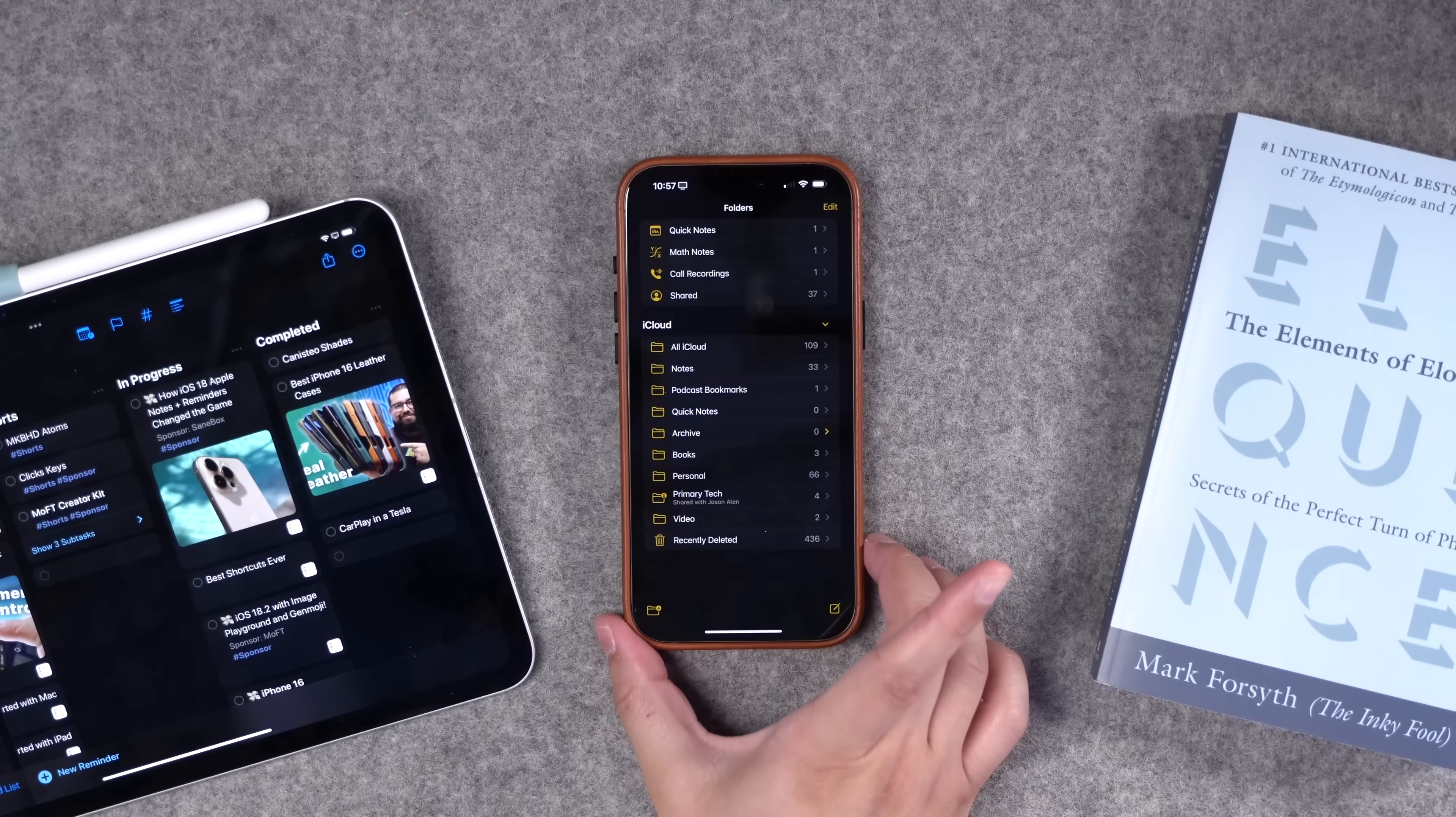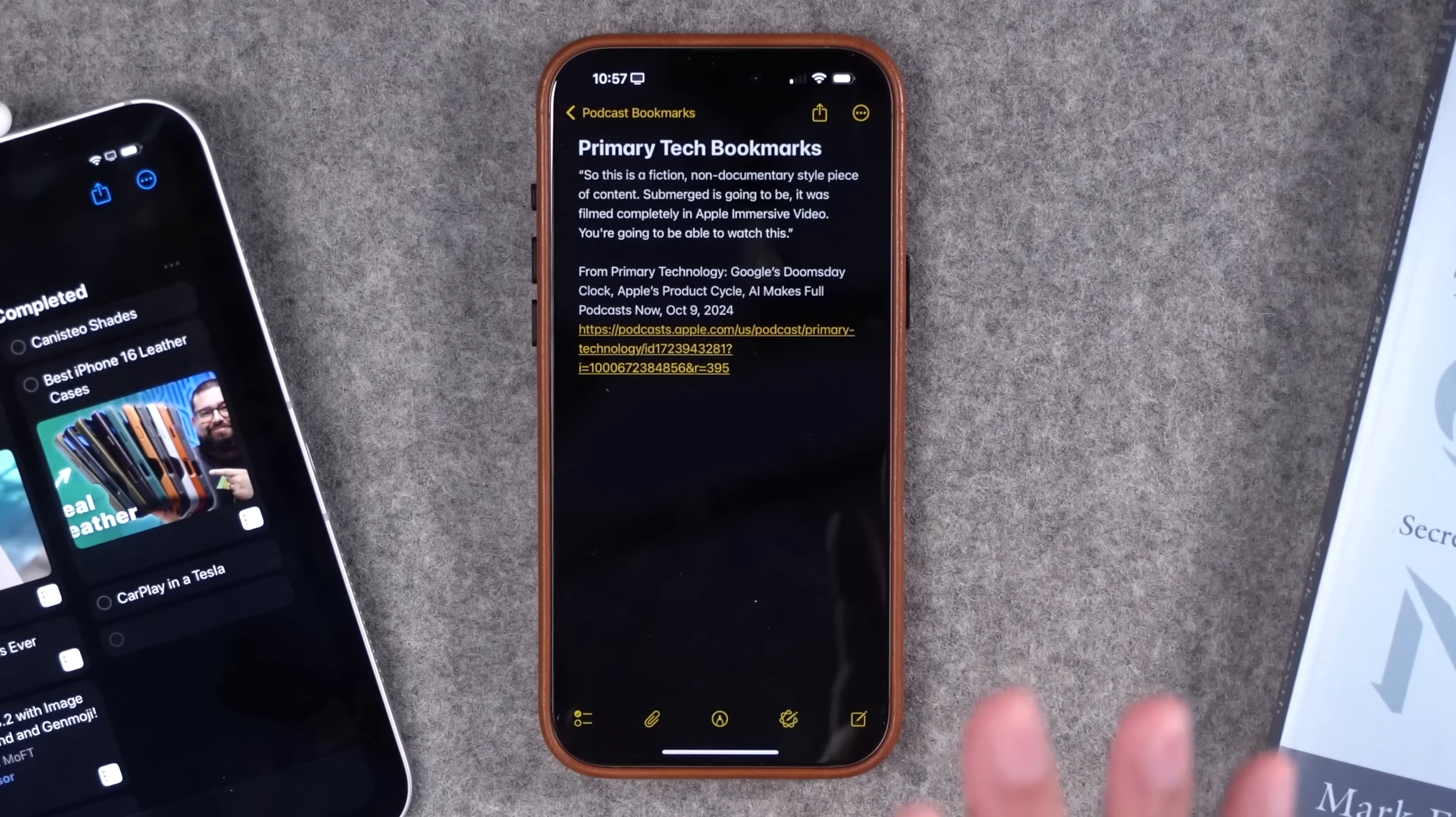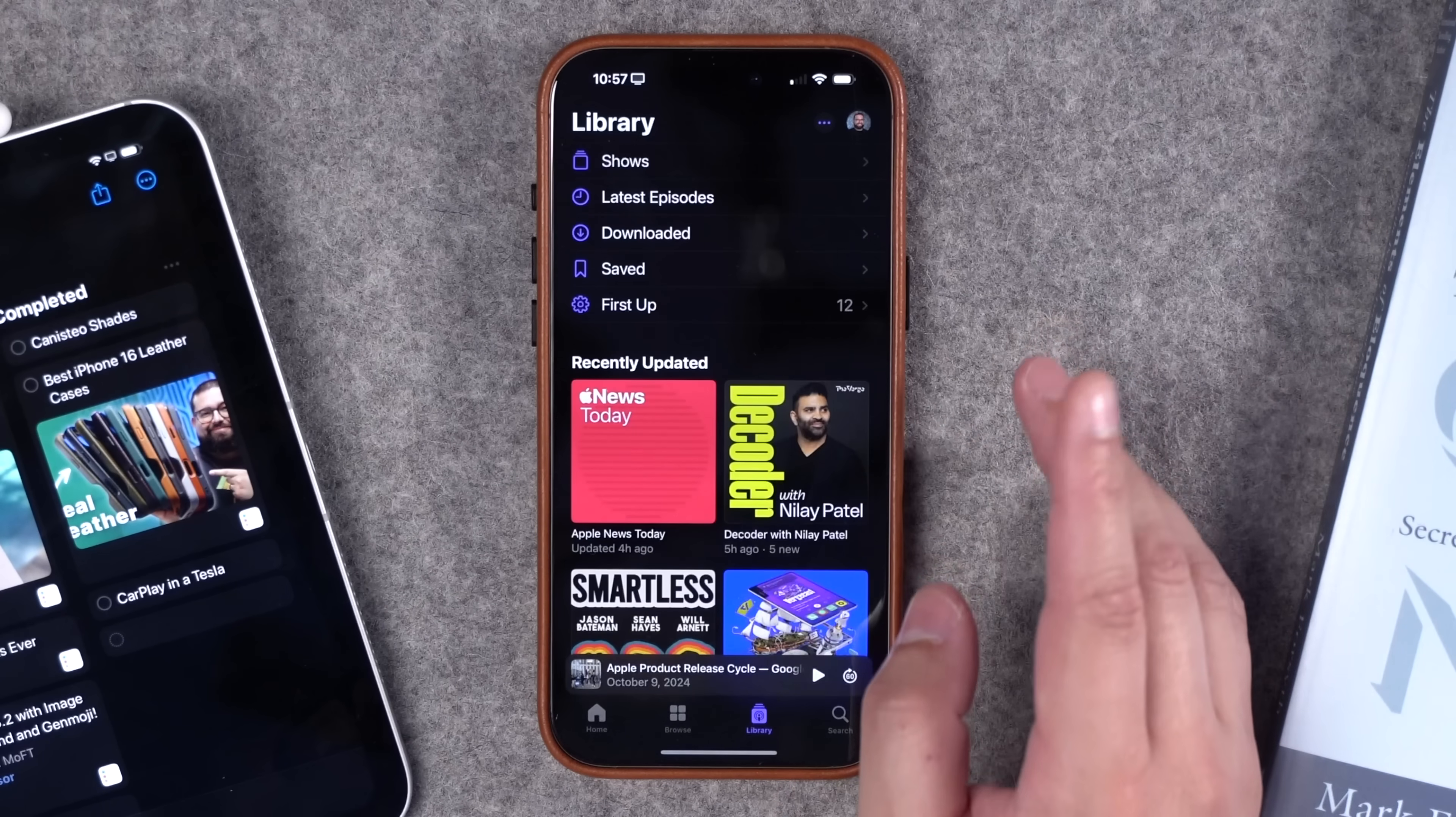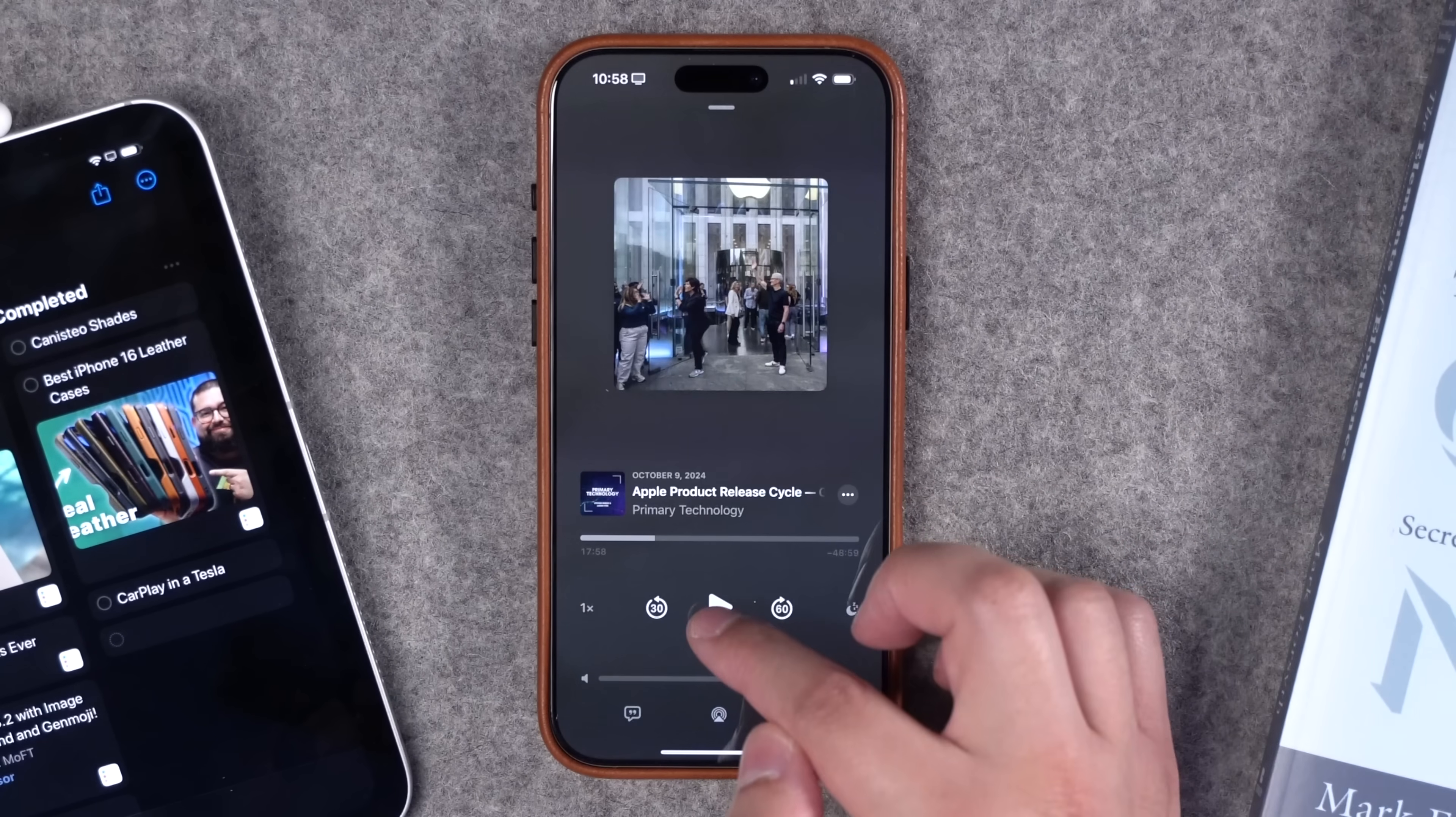One other use case you might find useful is if you listen to a lot of podcasts and you want to be able to bookmark a certain part of a show and even a link to the timestamp, Apple Podcasts actually has this ability. And I've created a shortcut to make it even easier. When you go to Apple Podcasts and you're listening to an episode of something like Primary Technology, that's my tech show with Jason Aten, you should totally subscribe, links above.